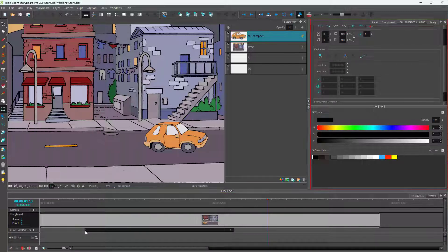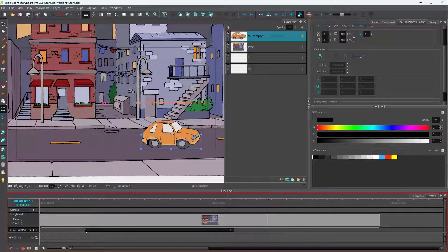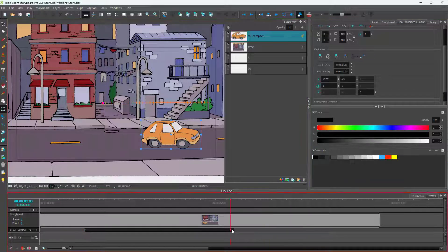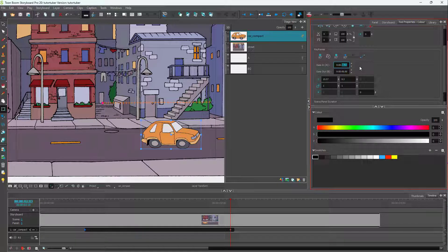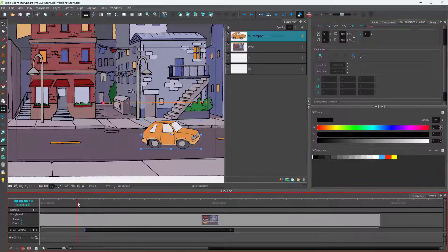If you want to fix that, you can work with ease in and ease out. I'm going to click on the first keyframe and the last keyframe. You can see that ease in and ease out become active. I'll click and hold to increase the ease in value — let's set the ease in to 0.5 seconds.